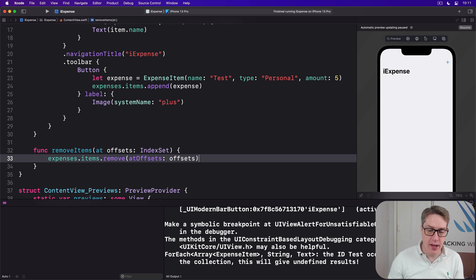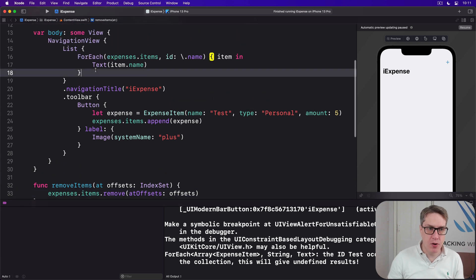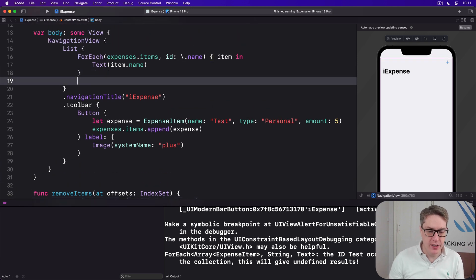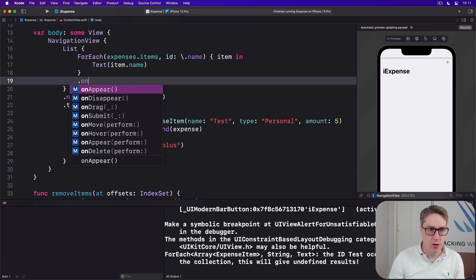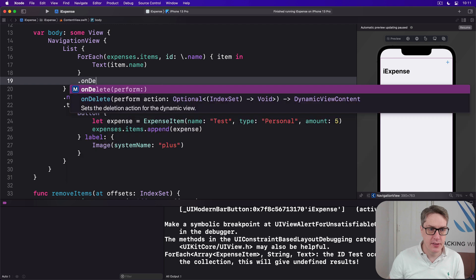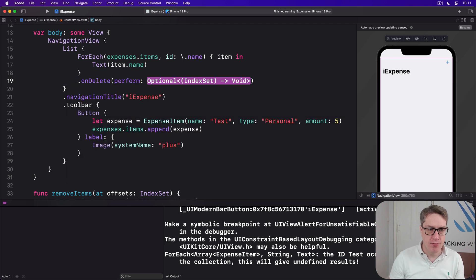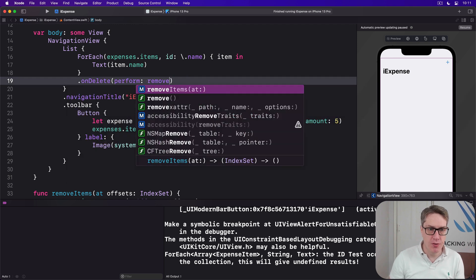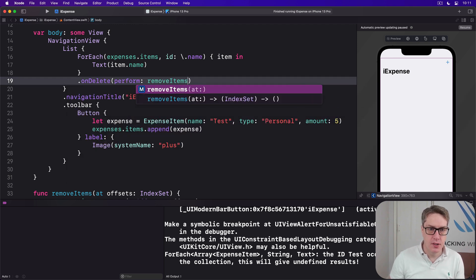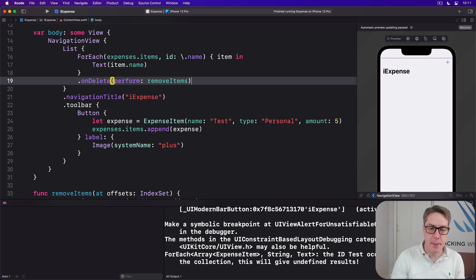To attach that to SwiftUI we want to add an onDelete modifier to our ForEach. onDelete, perform removeItems. Like that. And now try it again.